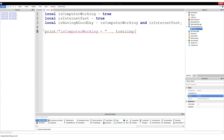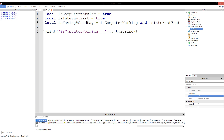I don't know if I've covered tostring yet, but if I haven't, it's just a built-in function in Lua. What it does is it takes a value — can be a variable, can be a function as we'll see soon — and it just spits out its value as a string. So true is going to print out as 'true'. This is just a way to keep errors from happening on variables that might not be strings.